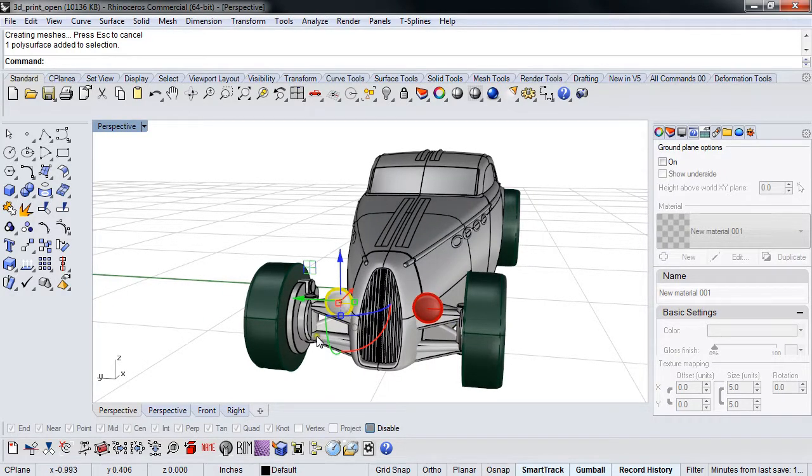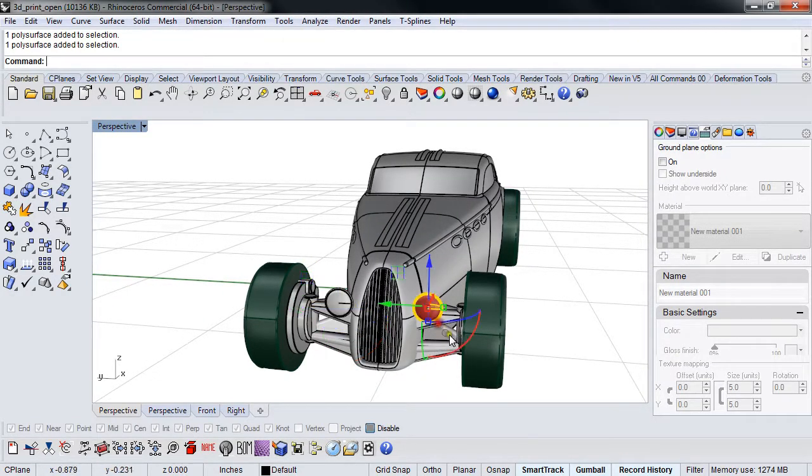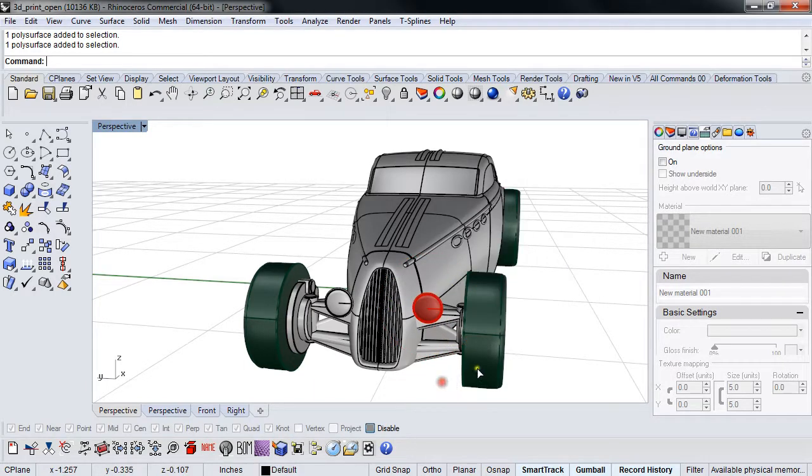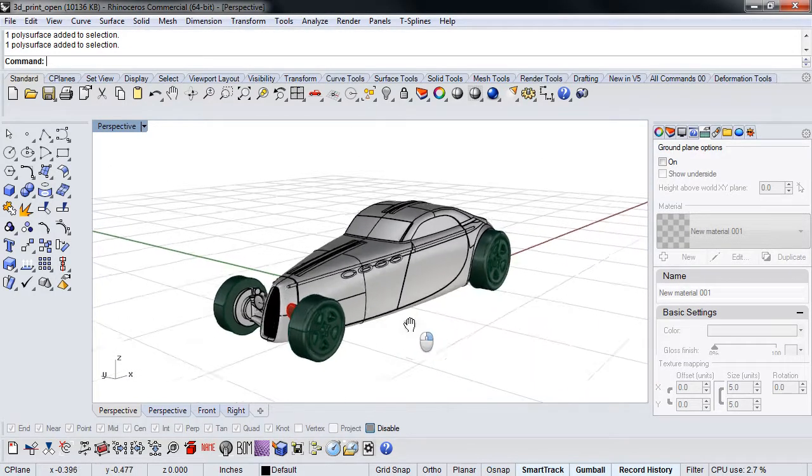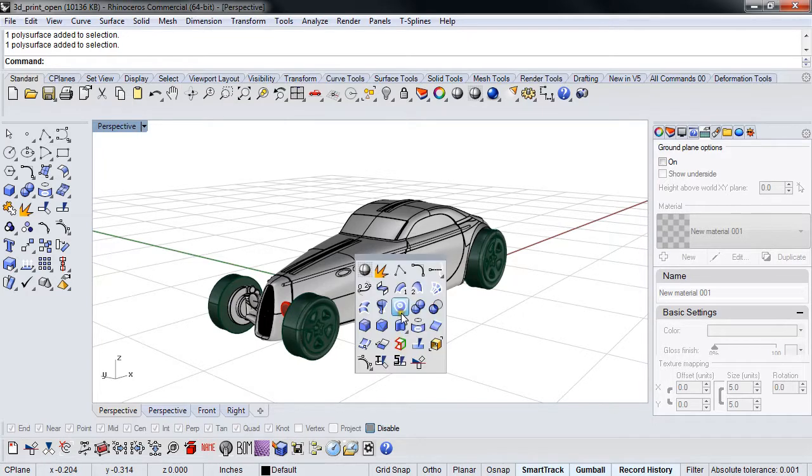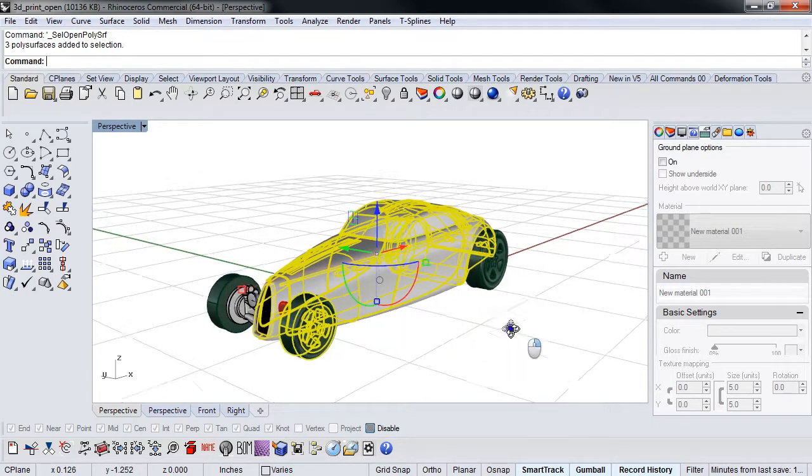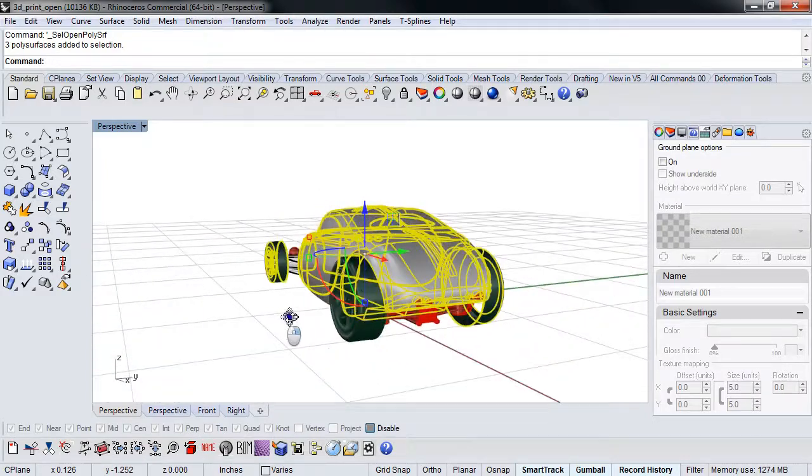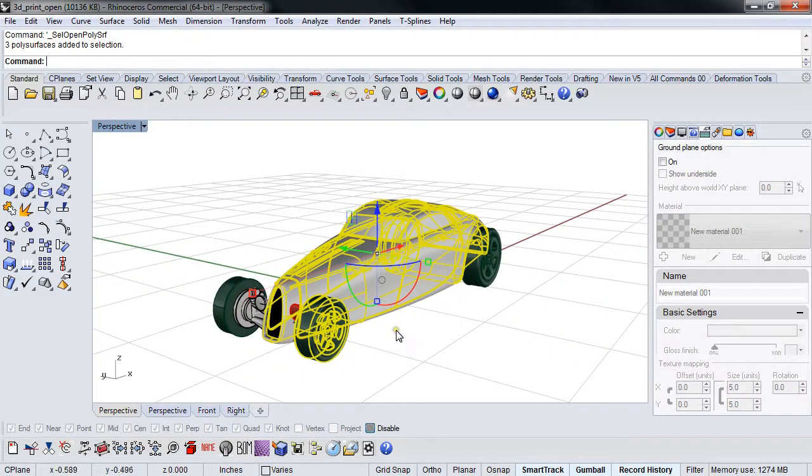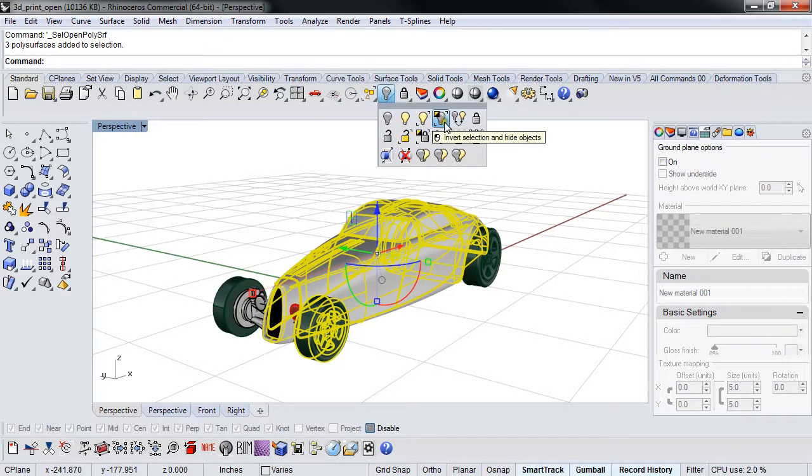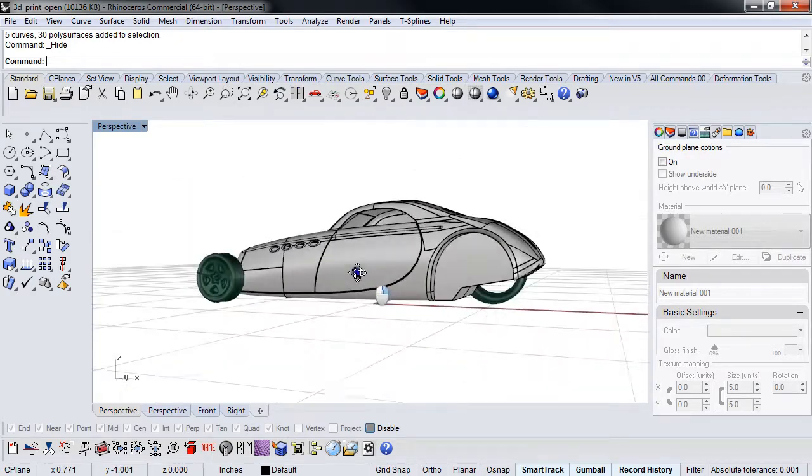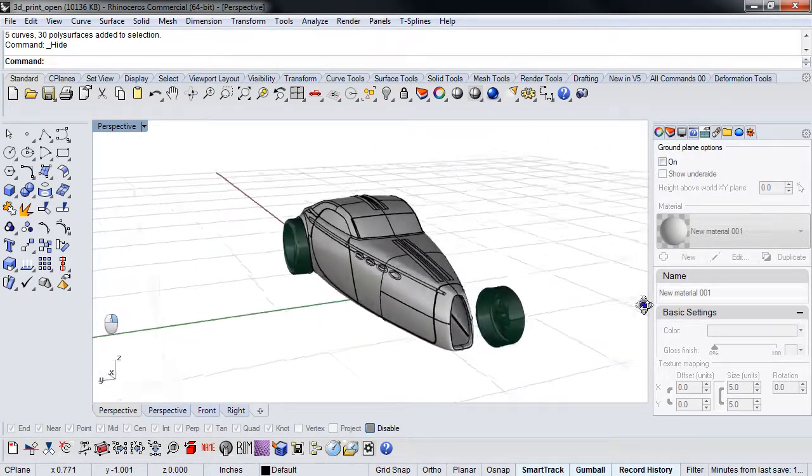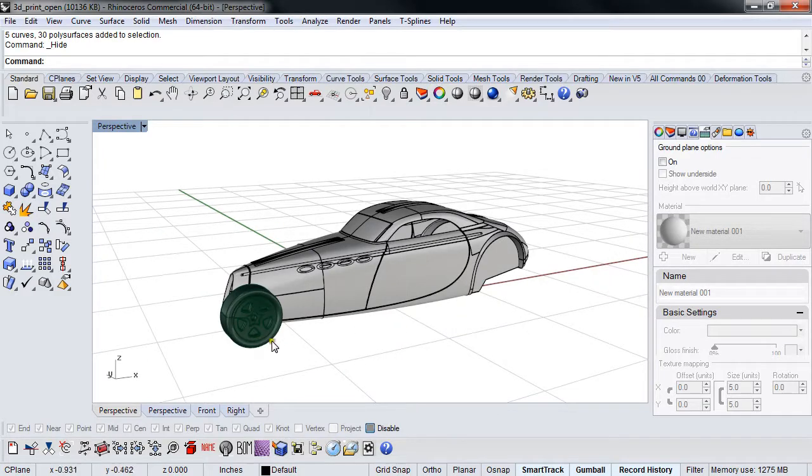You'll notice a couple things about this. All these bits and pieces are separate, so that means I have to verify that all of these things are watertight. So what am I going to do first? Sell open polysurf. Oh, look what lights up. I'm going to invert selection, hide objects, which gets rid of everything except the stuff that's open.